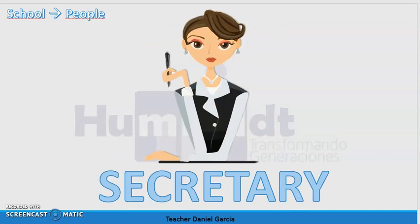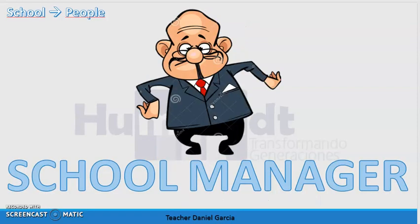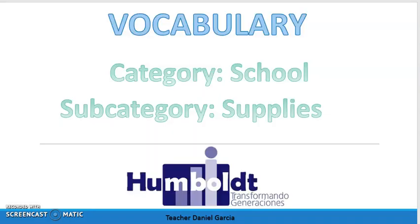After this one we have secretary — secretaria. The spelling of this word is s-e-c-r-e-t-a-r-y, secretary. After this one we have school manager — gerente del colegio. The spelling is s-c-h-o-o-l-m-a-n-a-g-e-r, school manager.